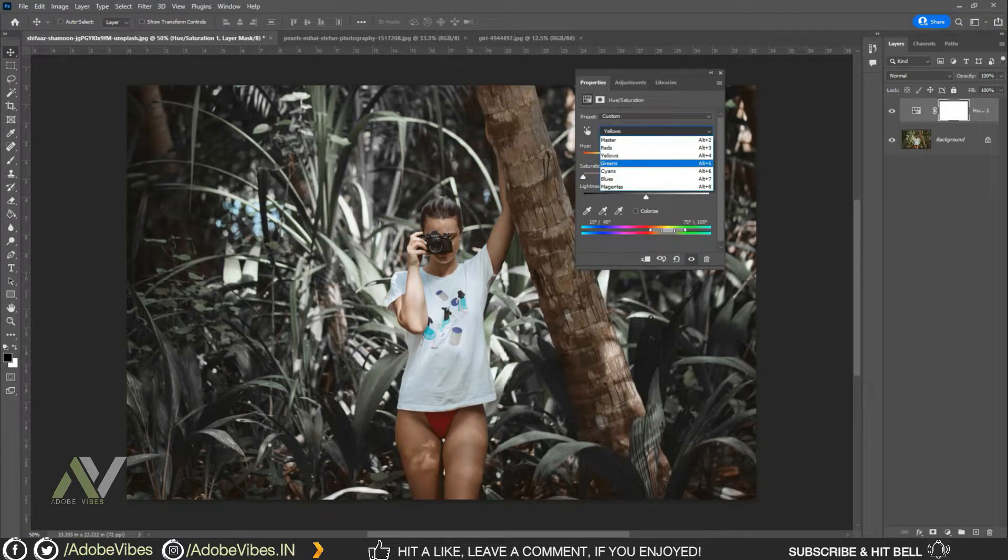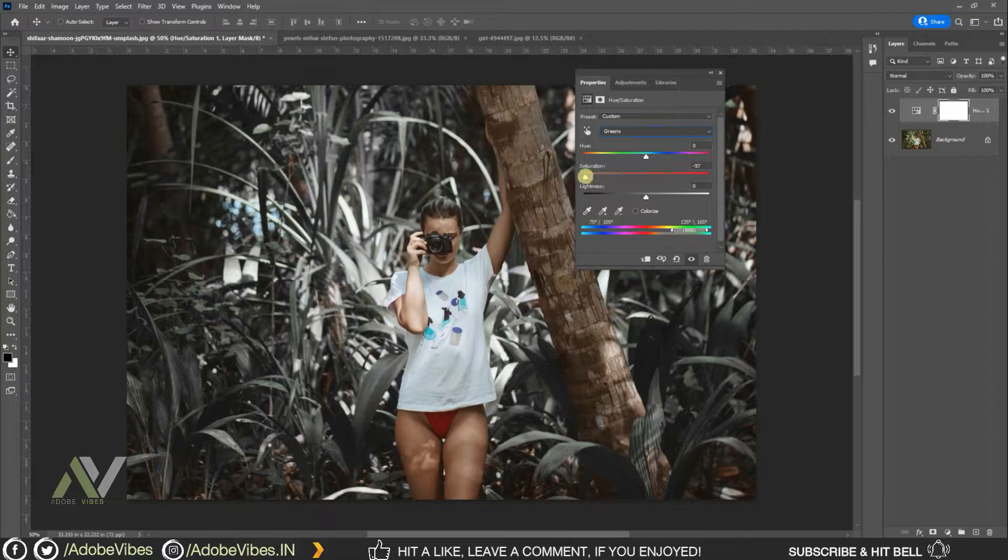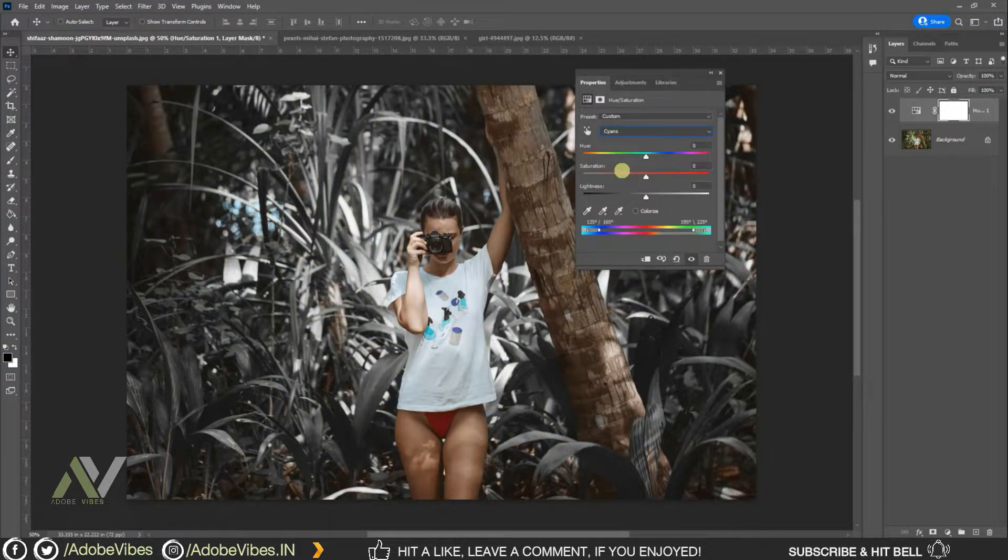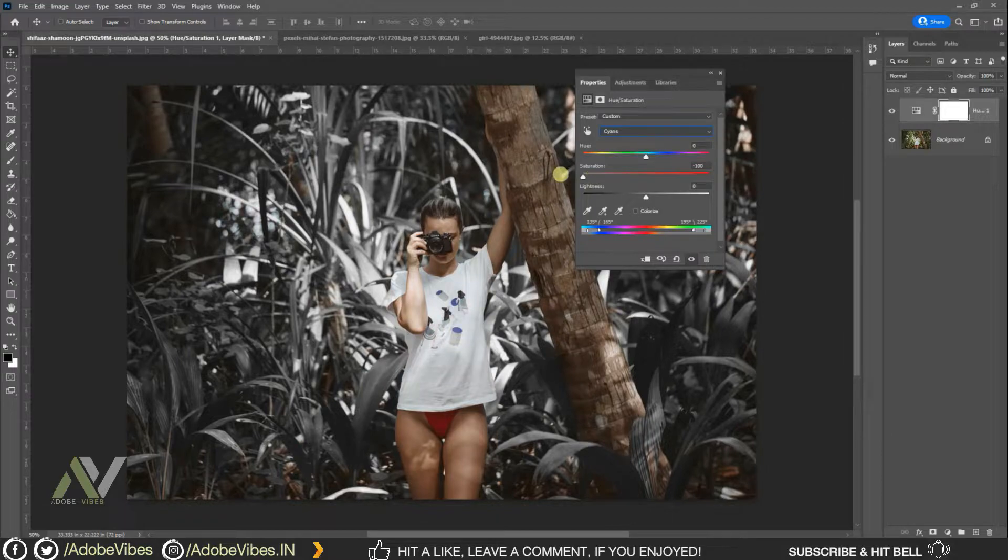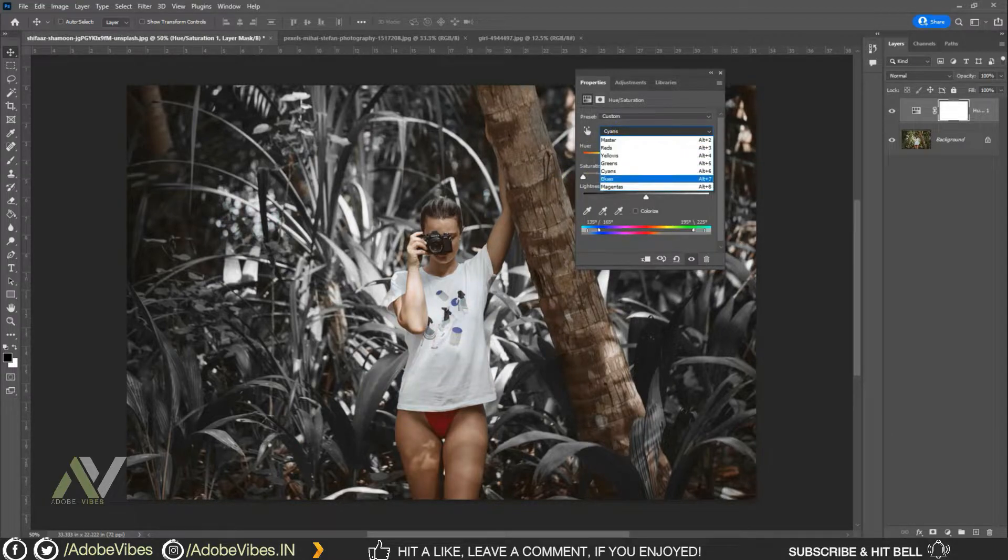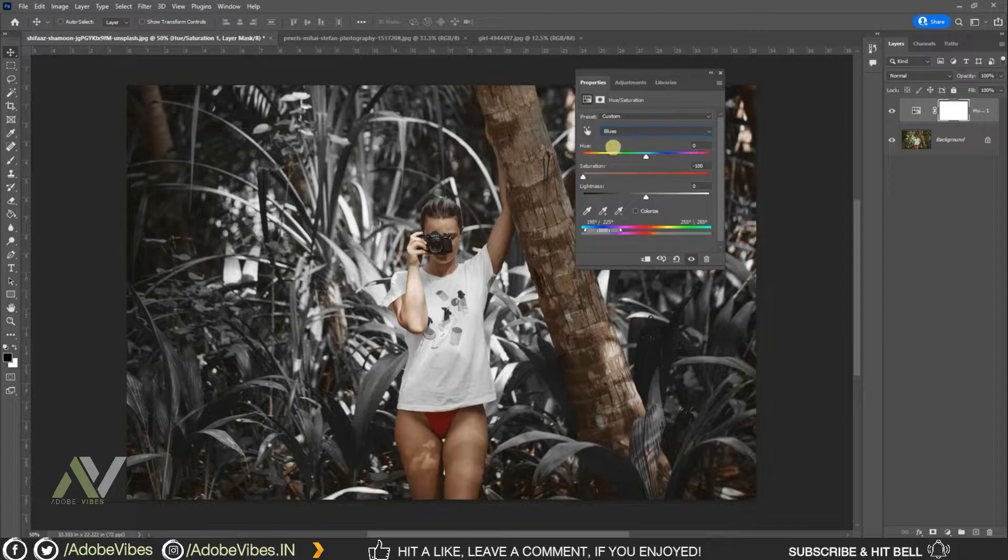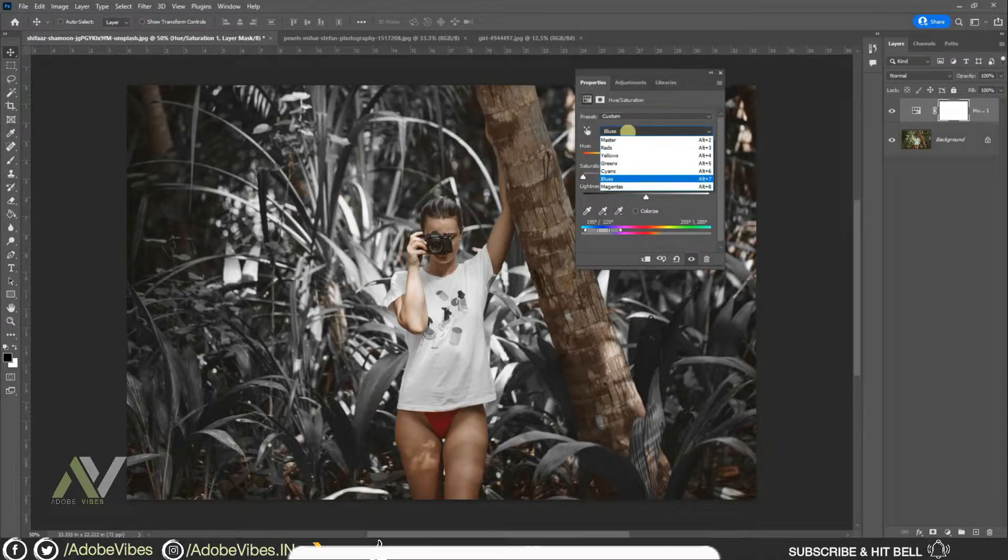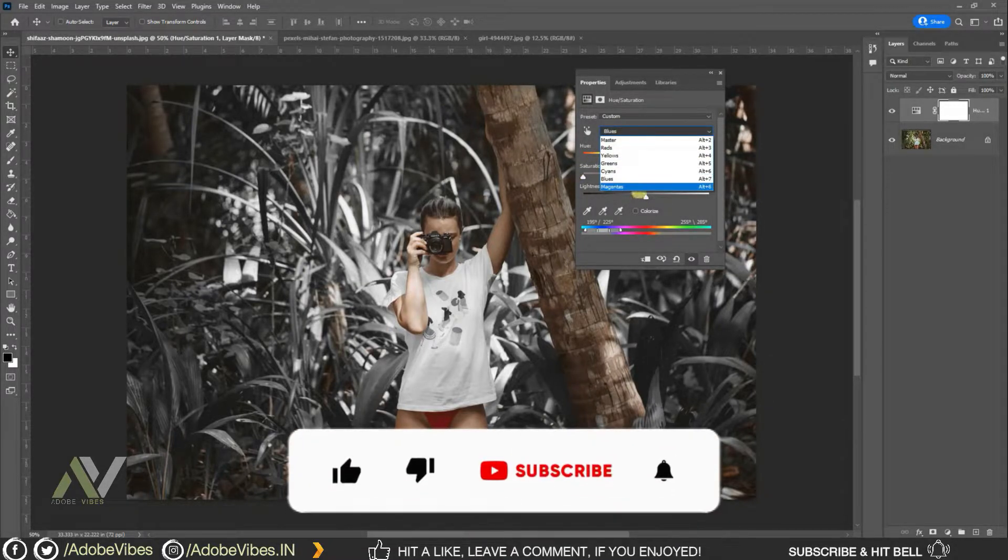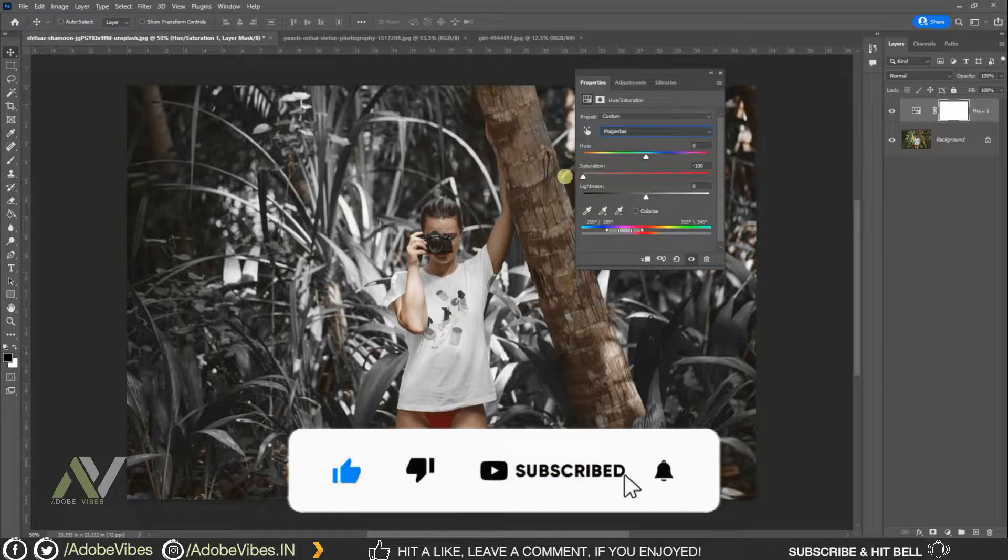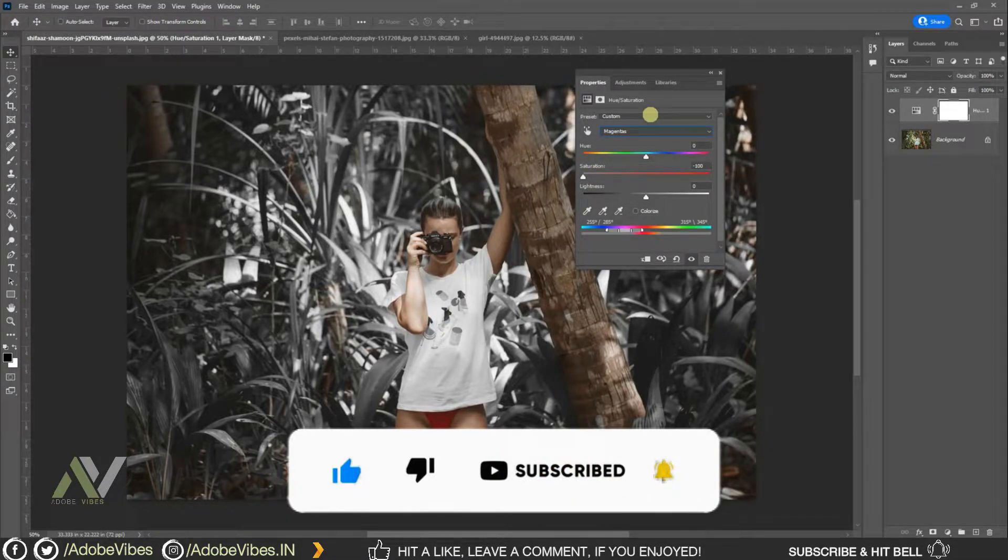Select green, reduce saturation to minus 100%. Select cyan, reduce saturation to minus 100%. Select blue, reduce saturation to minus 100%. Select magenta, reduce saturation to minus 100%.